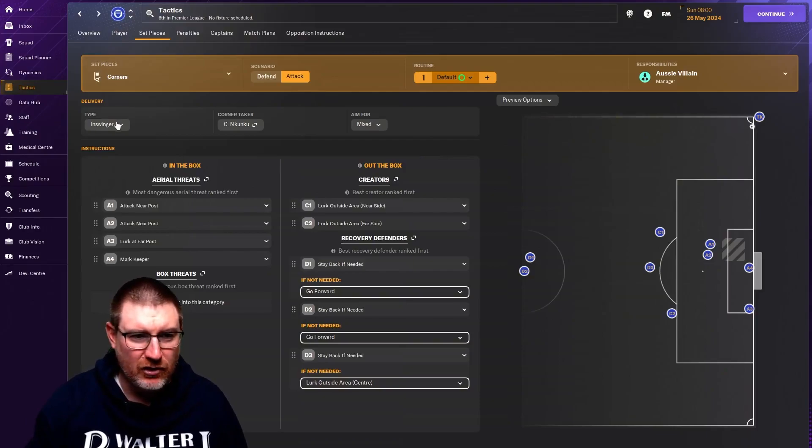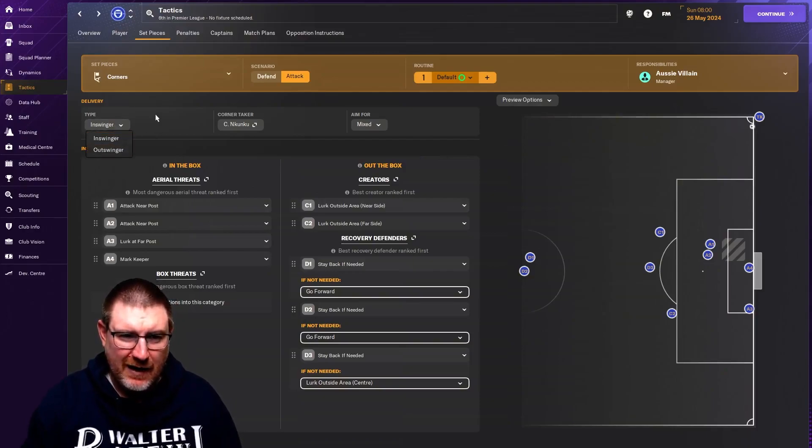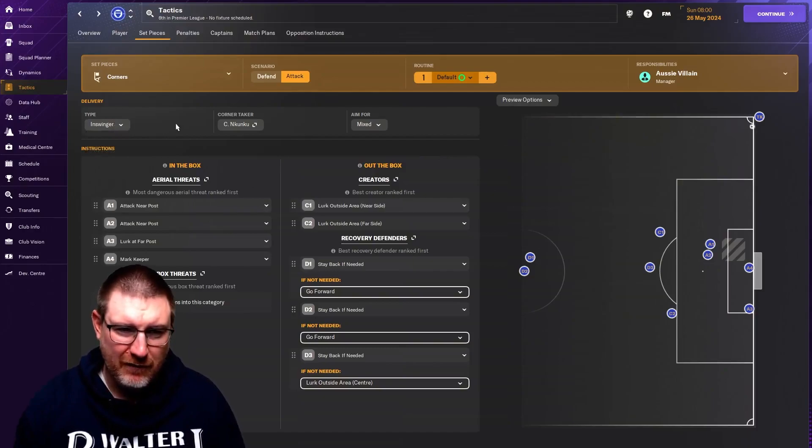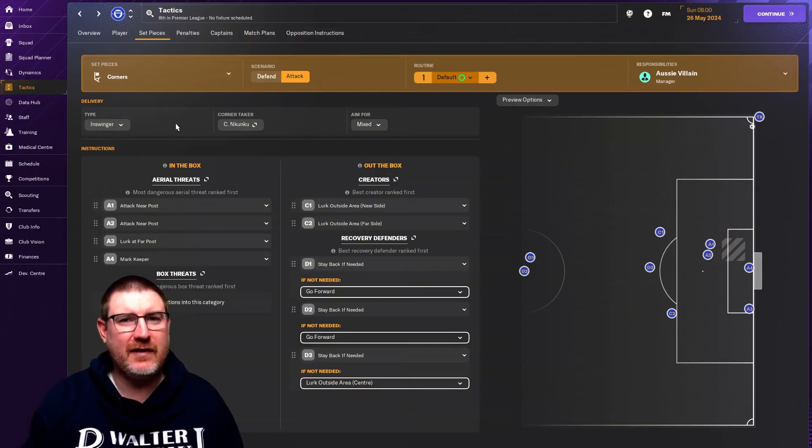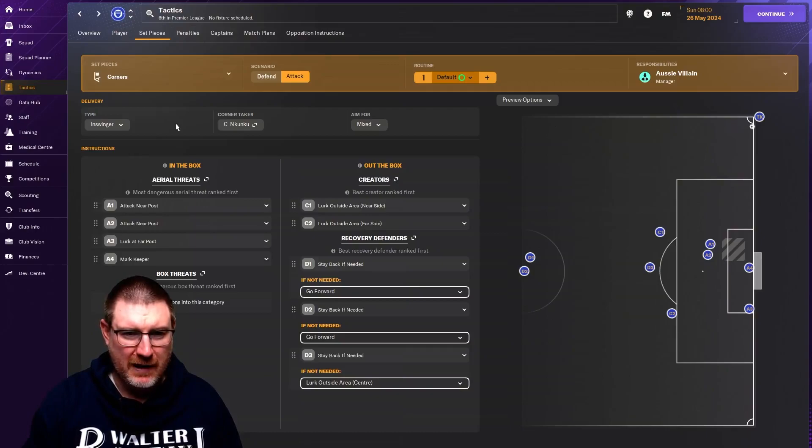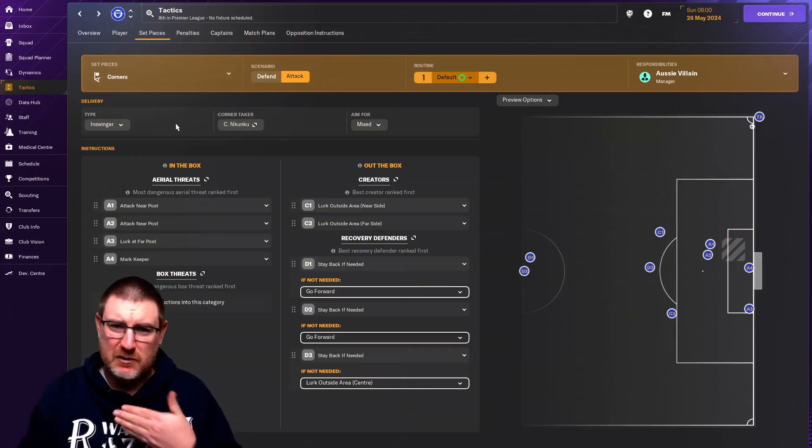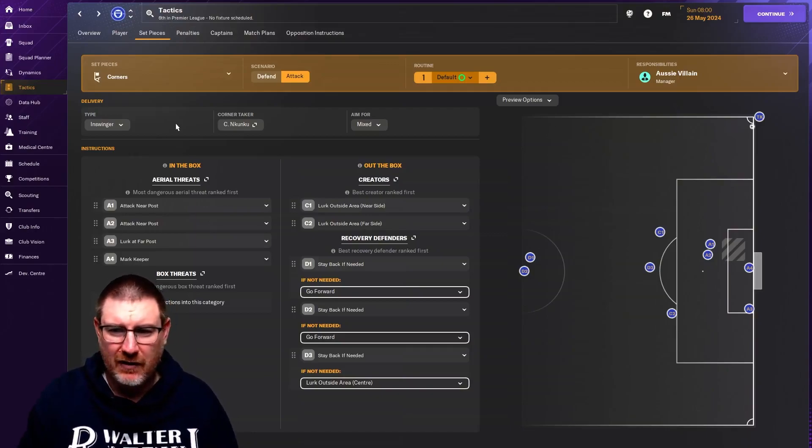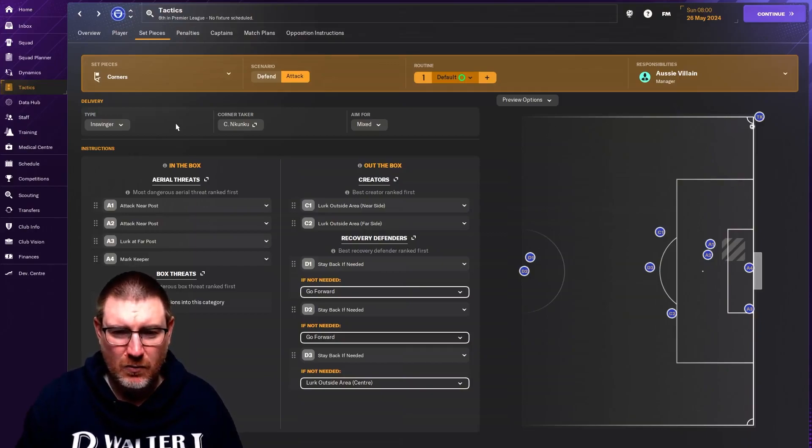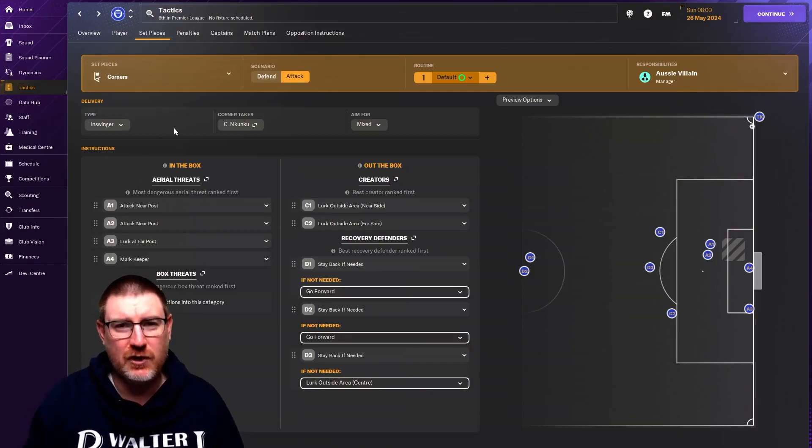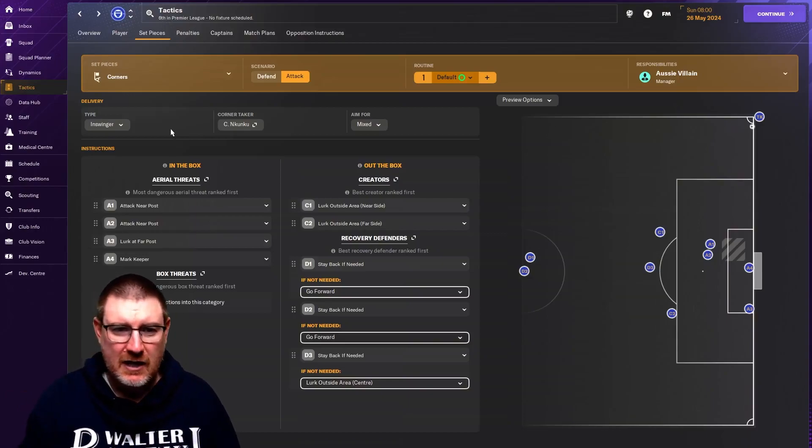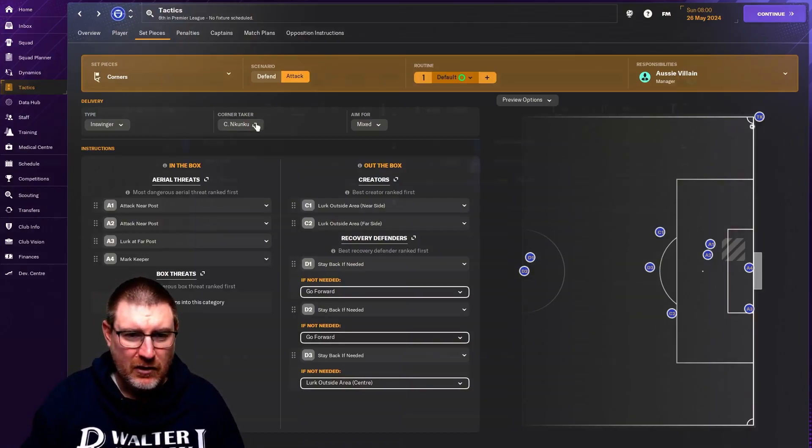When you attack is where things can get a little bit more interesting. Let's take it off of preview with starting 11 so we can see the screen here. You can decide if you want to have an in-swinging or out-swinging corner. I've tried both. I think I've had more success with an in-swinging corner than an out-swinging corner, but I haven't found one being that much more dominant over the other.